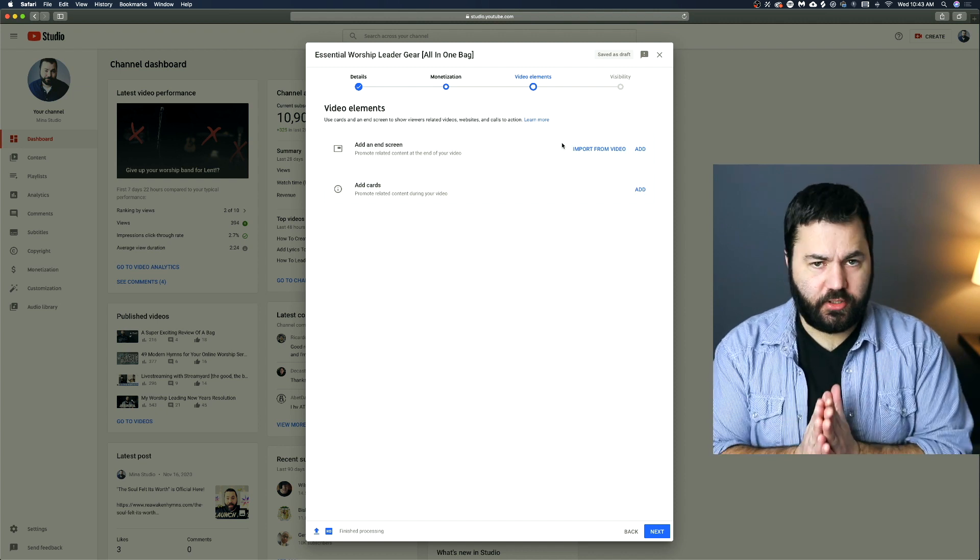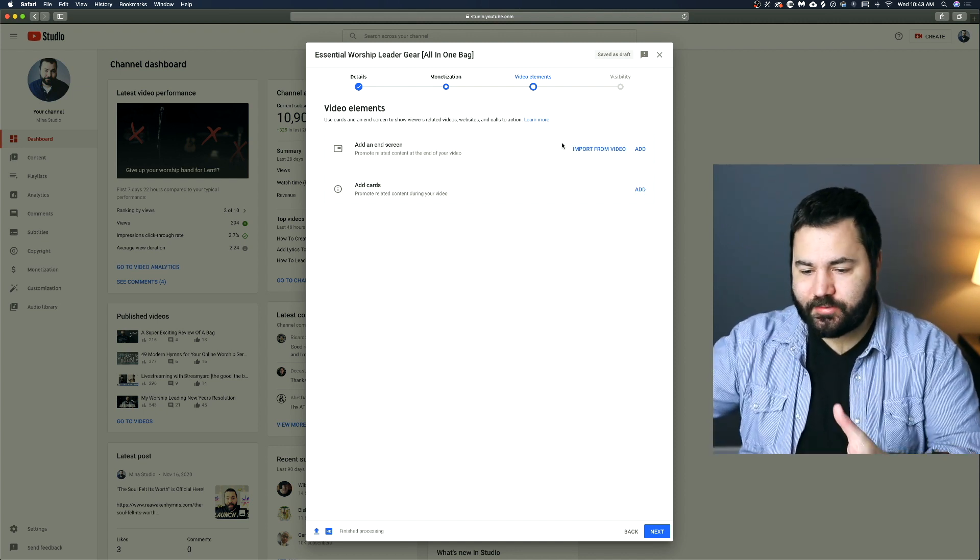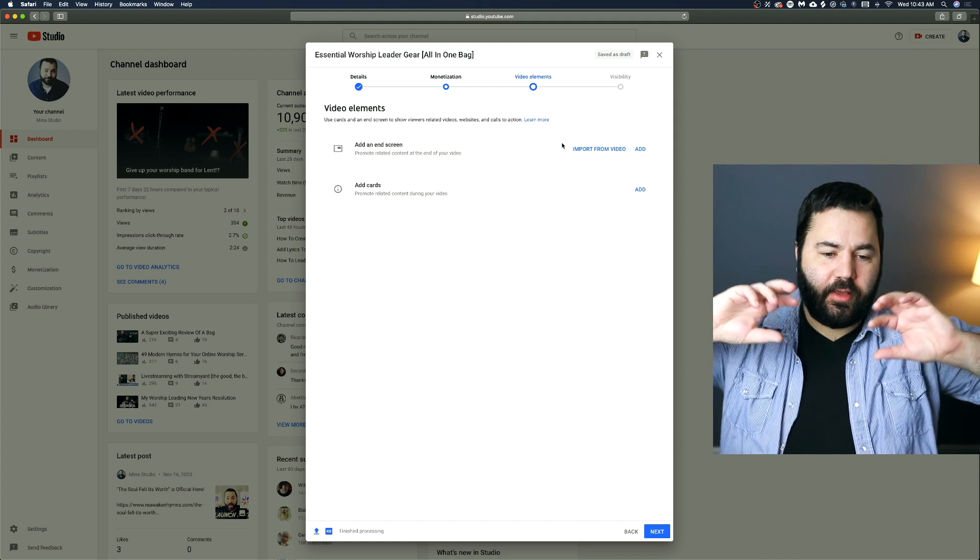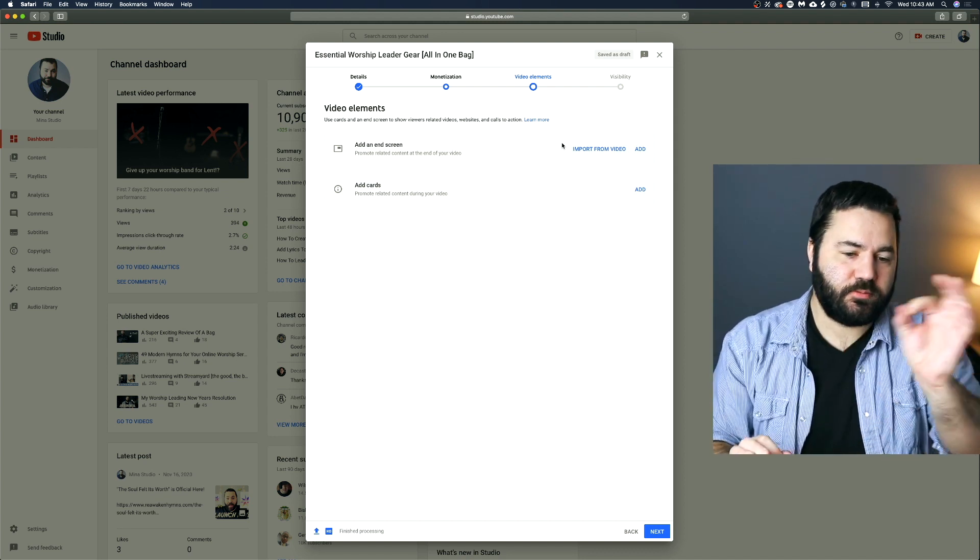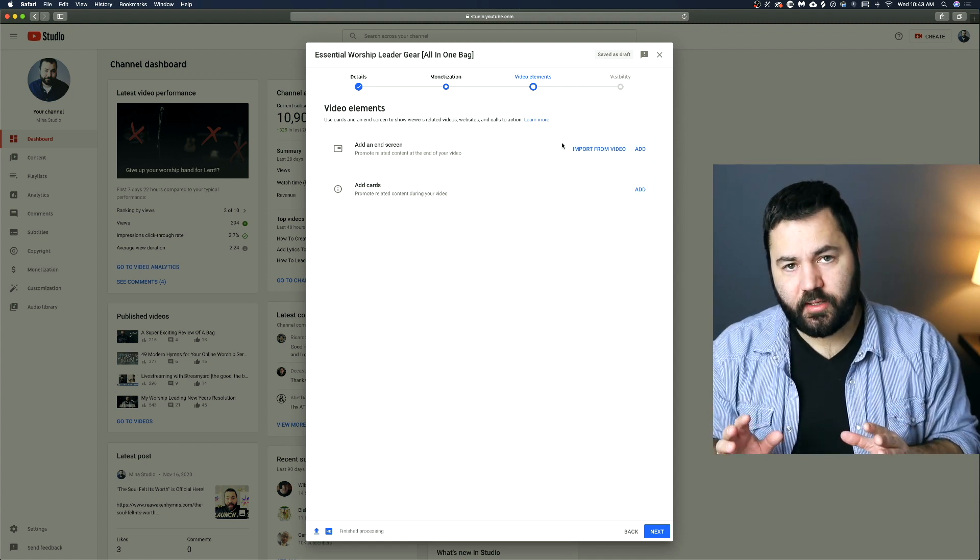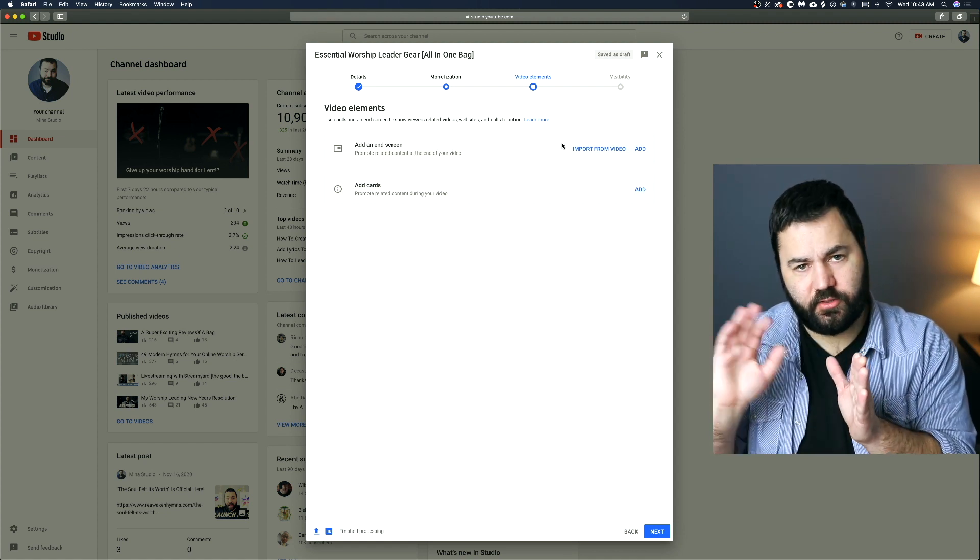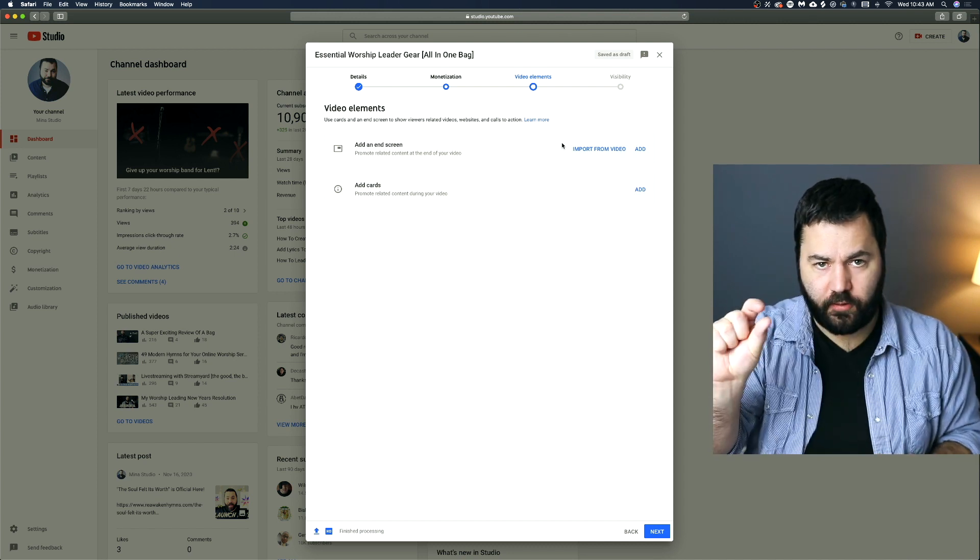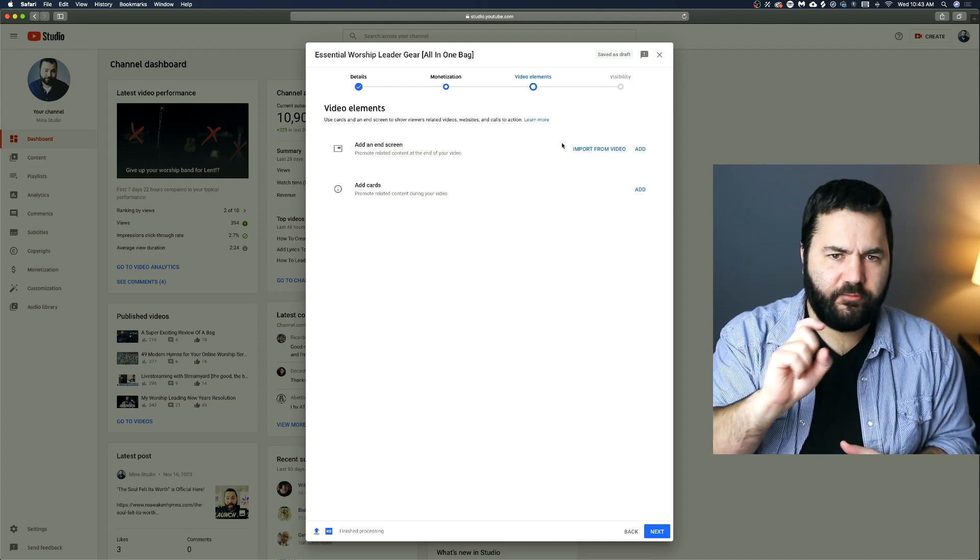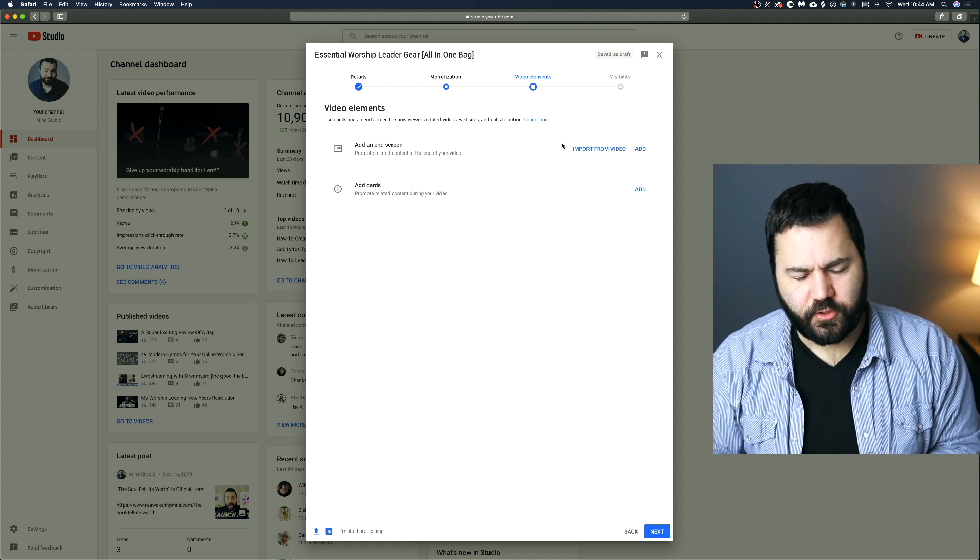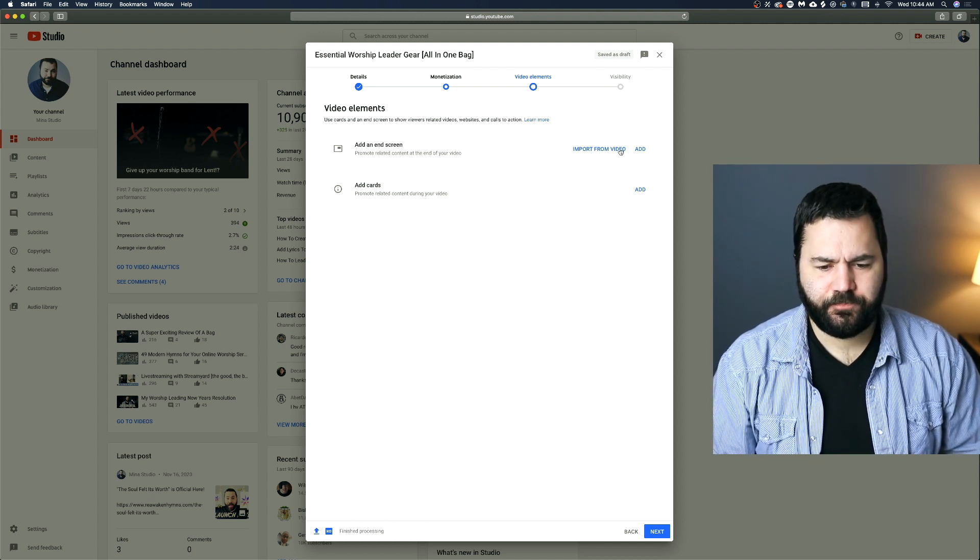So End Screens are just what they sound like. Once your video ends, it will keep up a screen of different options like next video, subscribe to my channel, that sort of thing. Interactive elements that will stay at the end of your video until your video is over. And Cards are little cards that pop up during your video that can have relevant information and things like that. So I'll show you both of those and how you might use them as a church.